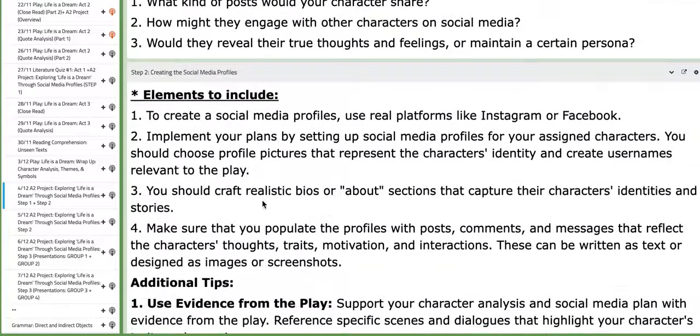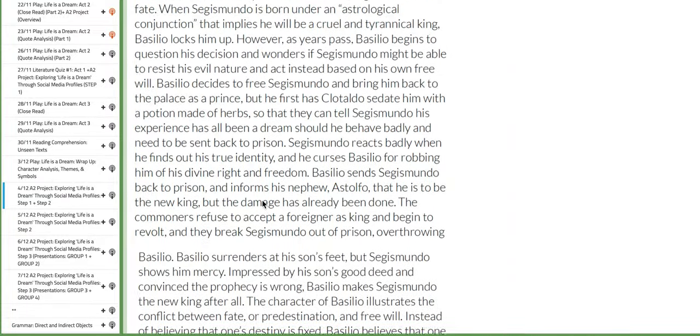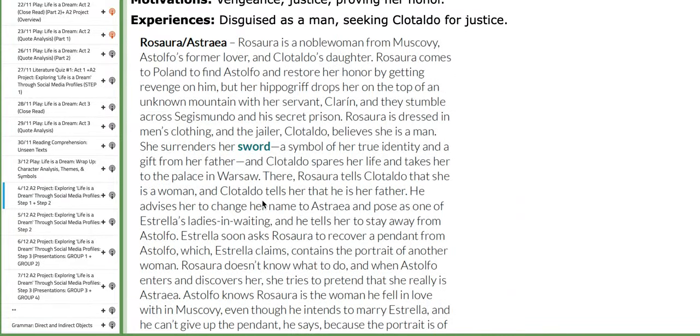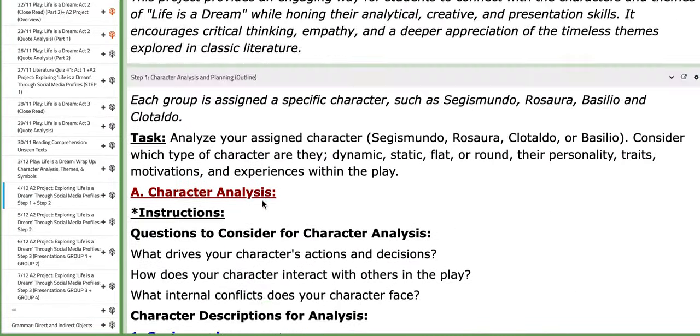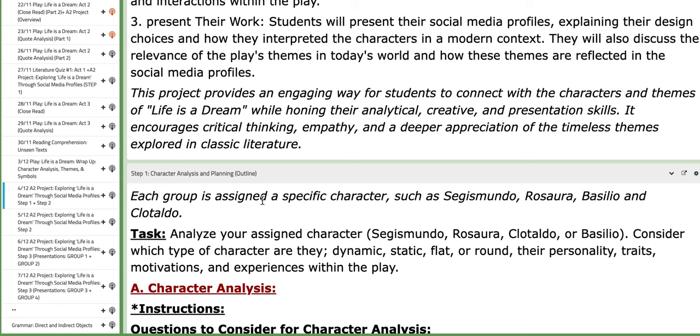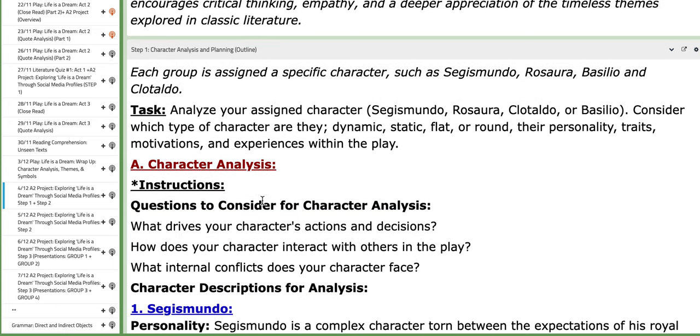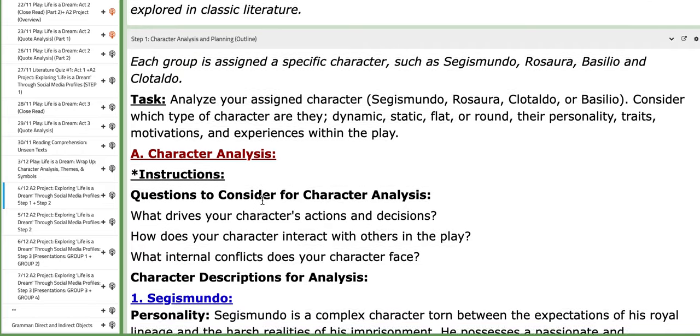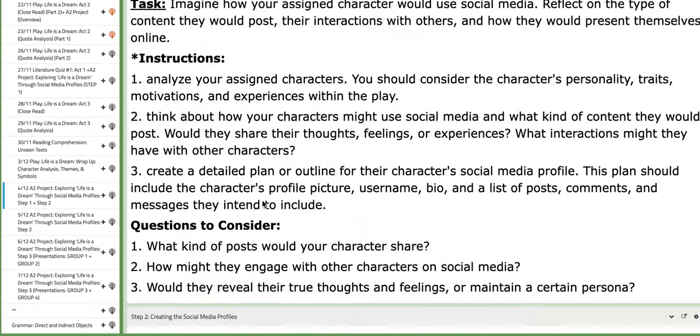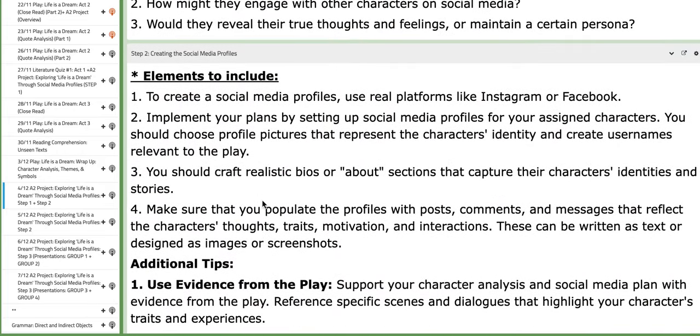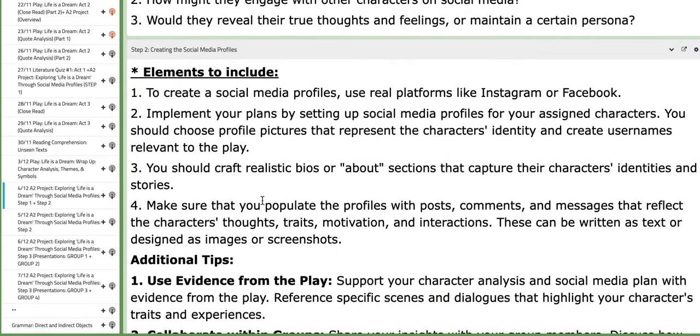The first two steps you're going to work on are: Step number one is character analysis and planning, outlining the character's personality through certain traits. Step number two is creating the social media profiles, meaning the Instagram page.